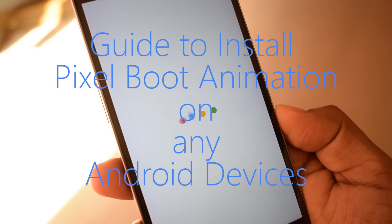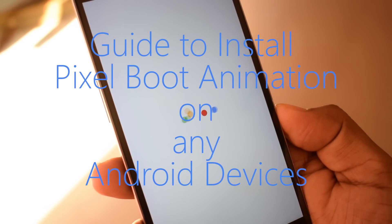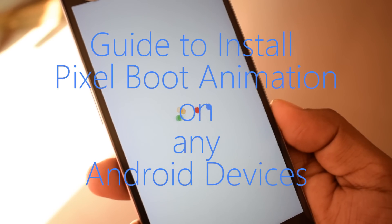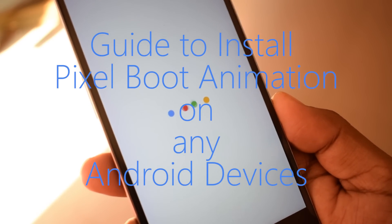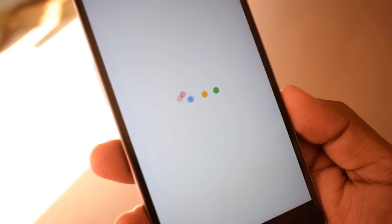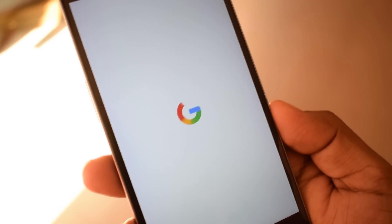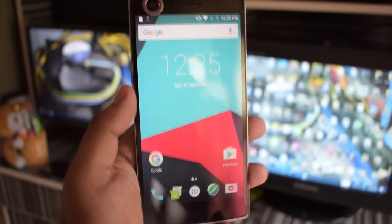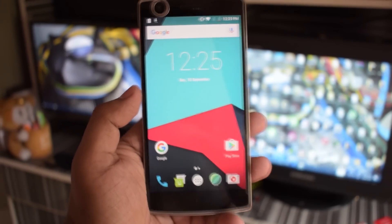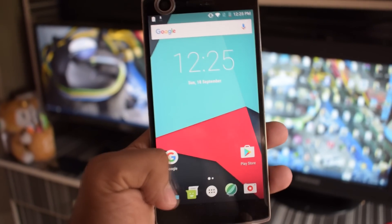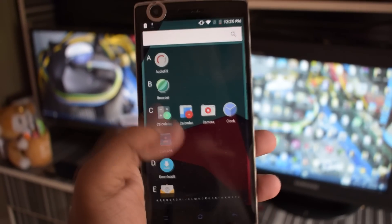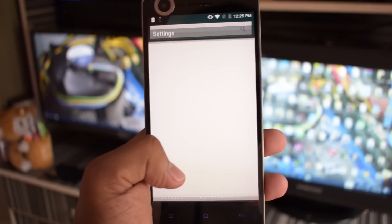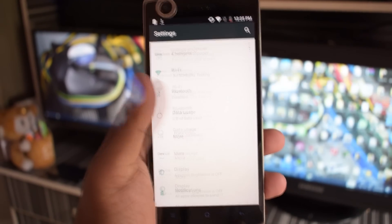Hey guys, it's Shintu here from Gadgetsware. Today I'm going to guide you on how to install Google Pixel boot animation on your Android device. We'll be installing on our OnePlus One device, but you can follow the exact same procedure on any Android device.